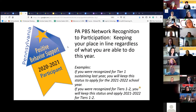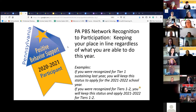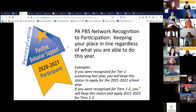So when we had our coaches meeting on January 19th, Becky used the phrase — this year, as far as we're looking at recognition, we're just keeping our place in line. And I really liked that phrase.